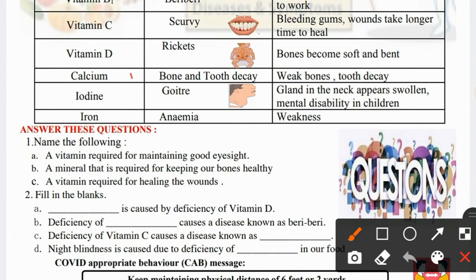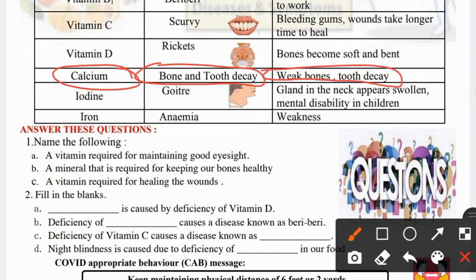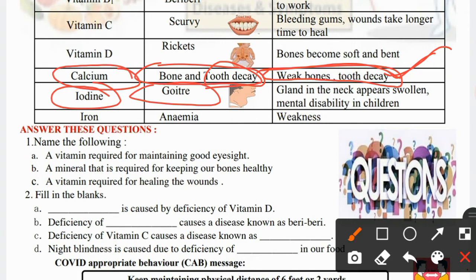Calcium is a mineral responsible for bone and tooth decay. When there is calcium deficiency, bones become weak and tooth decay occurs. Calcium-rich diet makes bones strong. Iodine deficiency causes goiter — a swelling in the neck region of the skull, which is called goiter.